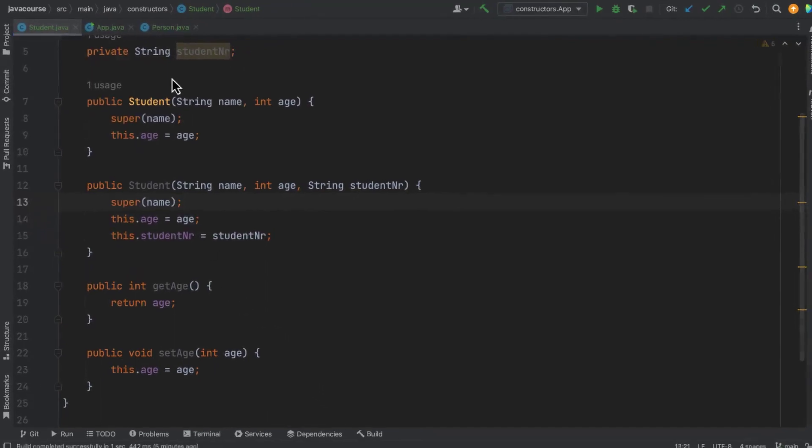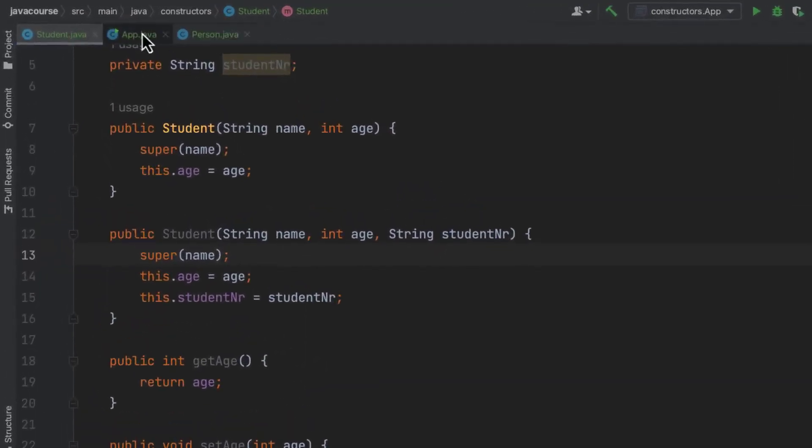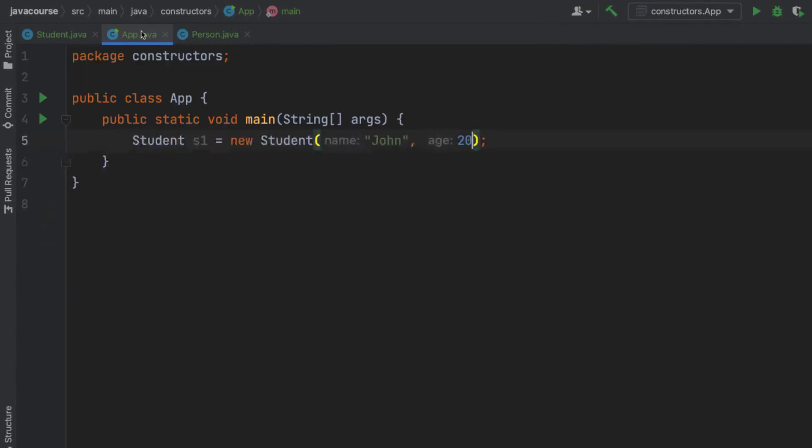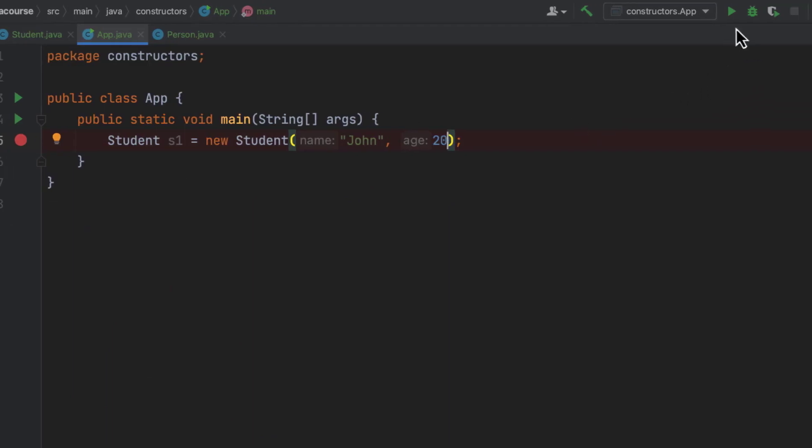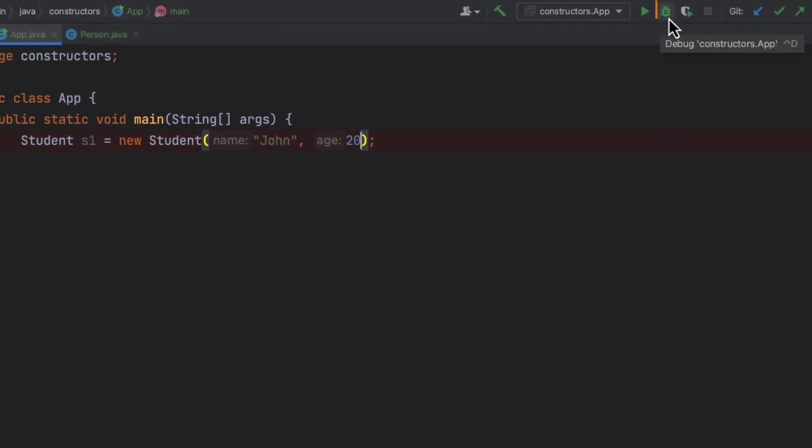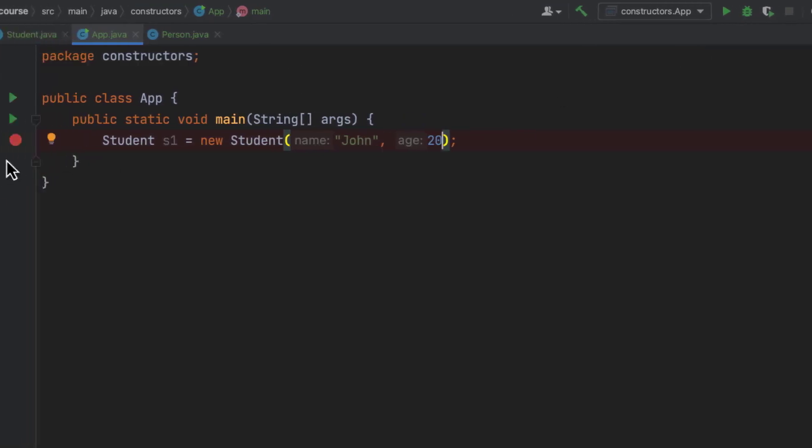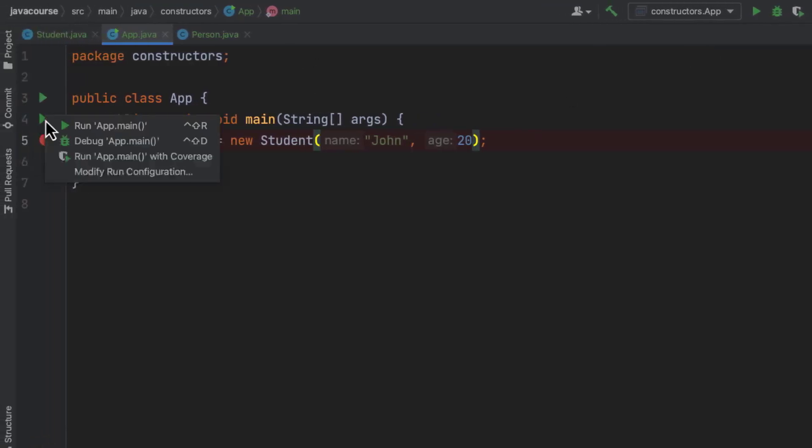So what I'm going to do now is that I'm going to run this in debug mode. So I'm actually creating a new student with name and age. And I'm going to run this in debug mode. So instead of the play icon, I'm going to click on the bug icon. It might be even safer to click it here, so you know you're really starting the right application.